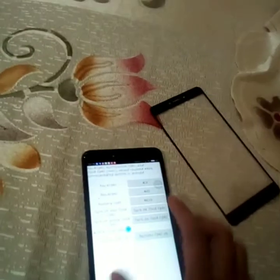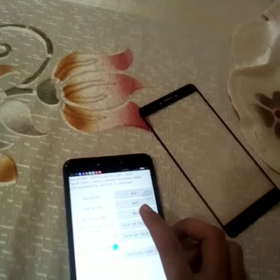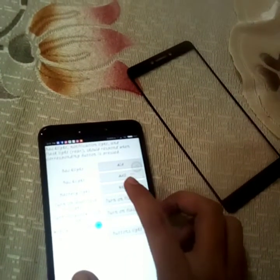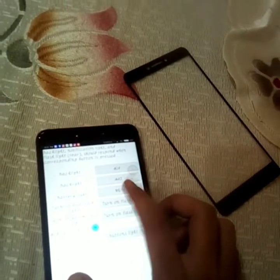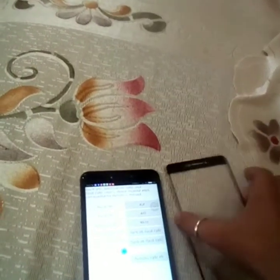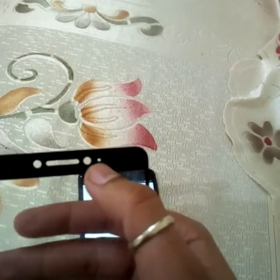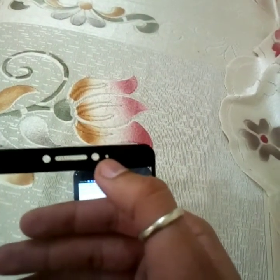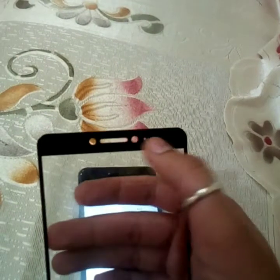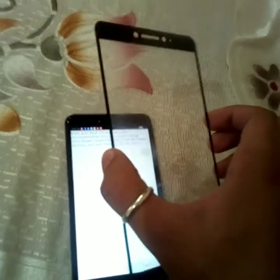After removing the screen guard, I tried it again and clicked on white — and the notification light blinks right away. So my cell phone has no issue at all. The screen guard was the problem, because it was covering the notification light. The phone is perfectly fine.